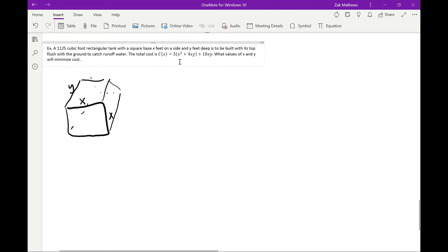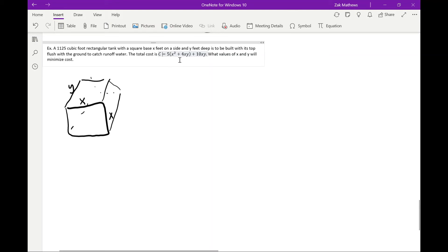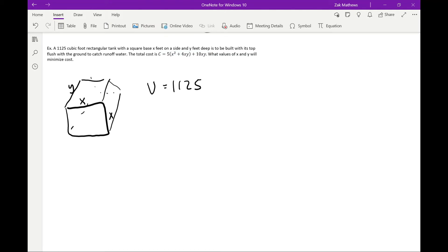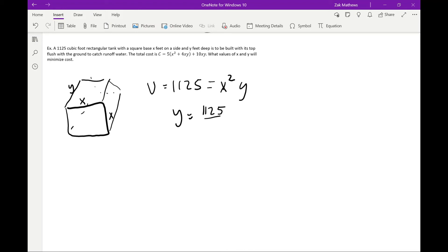We have a cost equation, but we want to minimize it and it has two variables — x and y — so it's not yet a function of x alone. We need to use the other given information: the volume is 1125 cubic feet. Volume = x · x · y = x²y, so y = 1125/x². Now we can substitute.